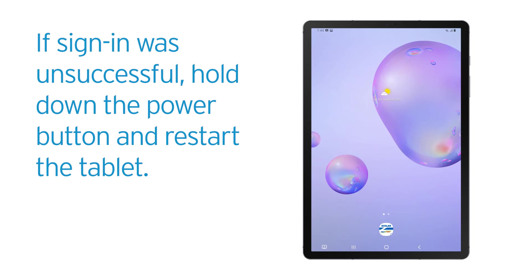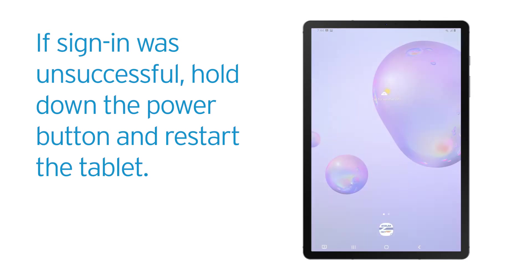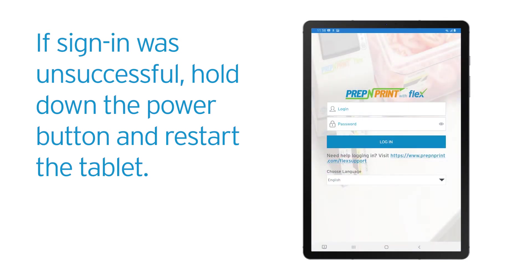If sign-in was unsuccessful, hold down the Power button, tap Restart, then tap Restart again. After the tablet restarts, log in to the Flex app.